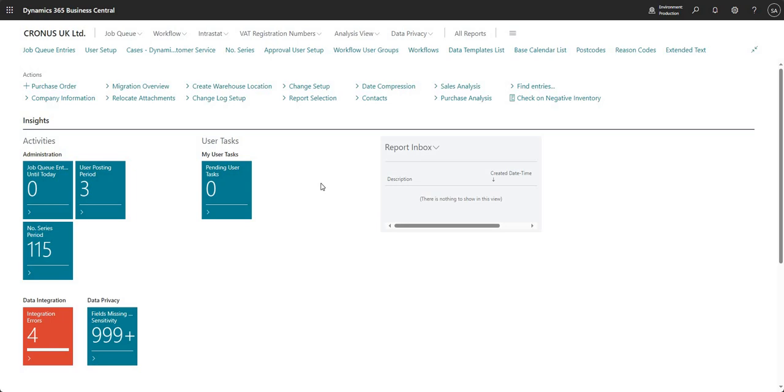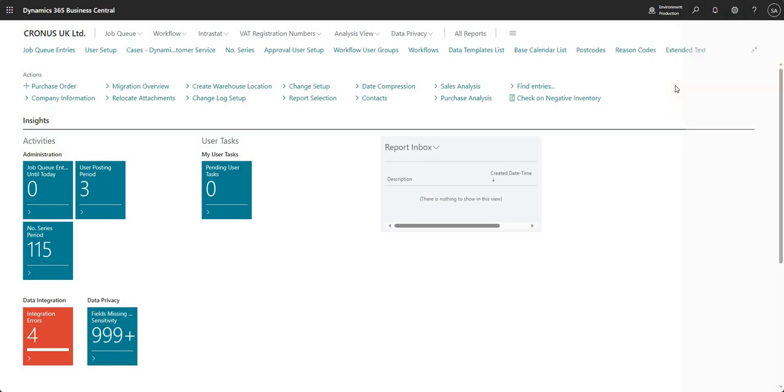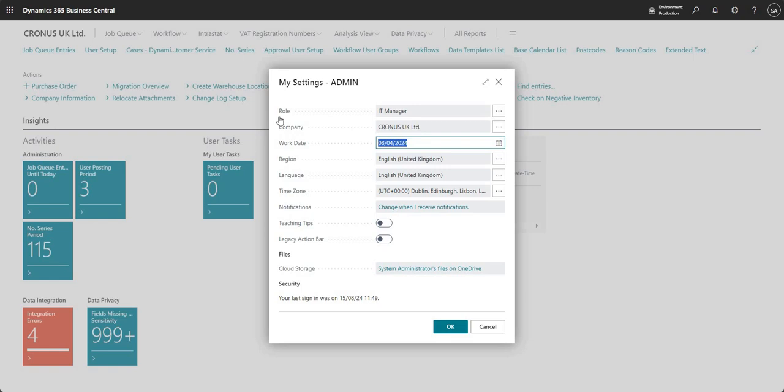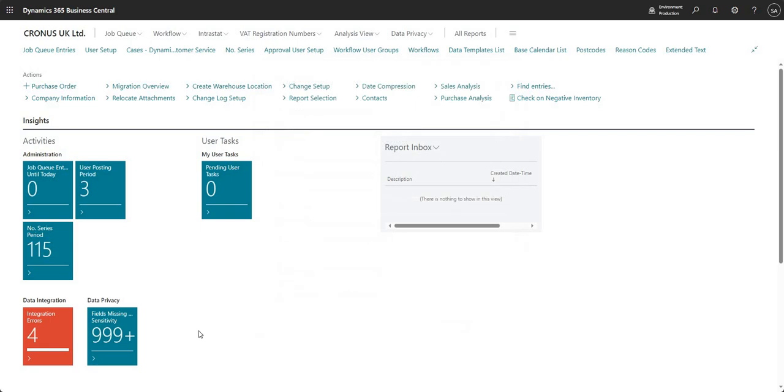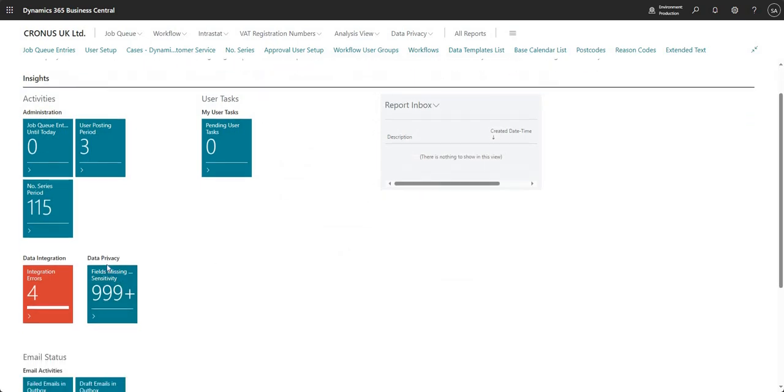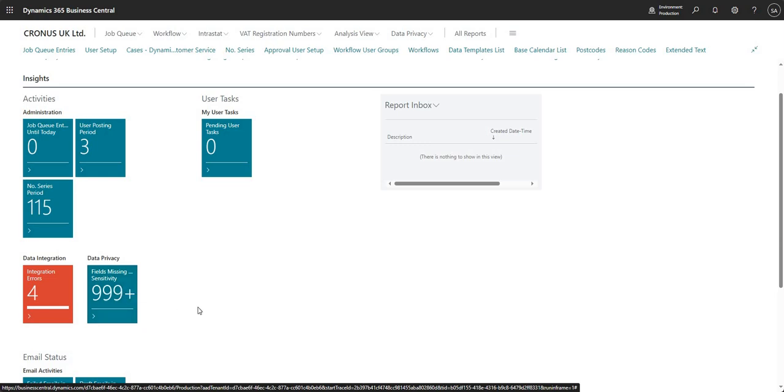So before we get into this, I just want to show you my role center, which I'm logged into right now. I've picked this one specifically for this video and it's the role center profile for IT manager. The reason why I've selected this one is because we have a data privacy section down here. It just tells us the fields which are missing the data sensitivity.